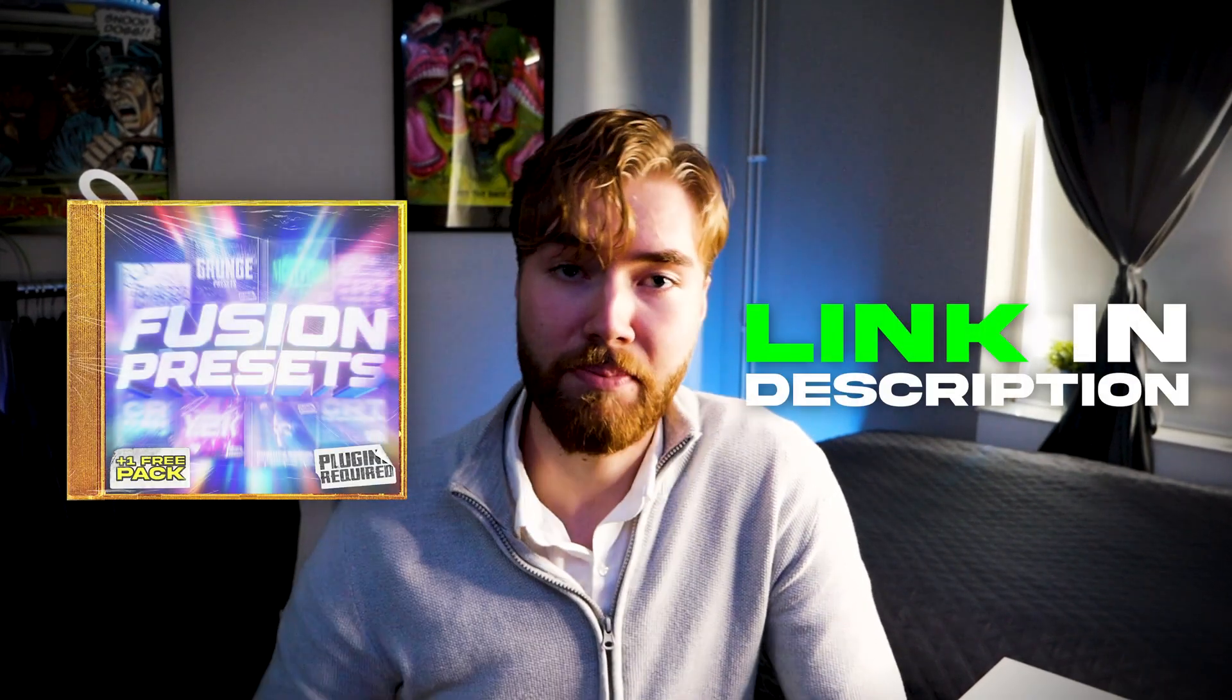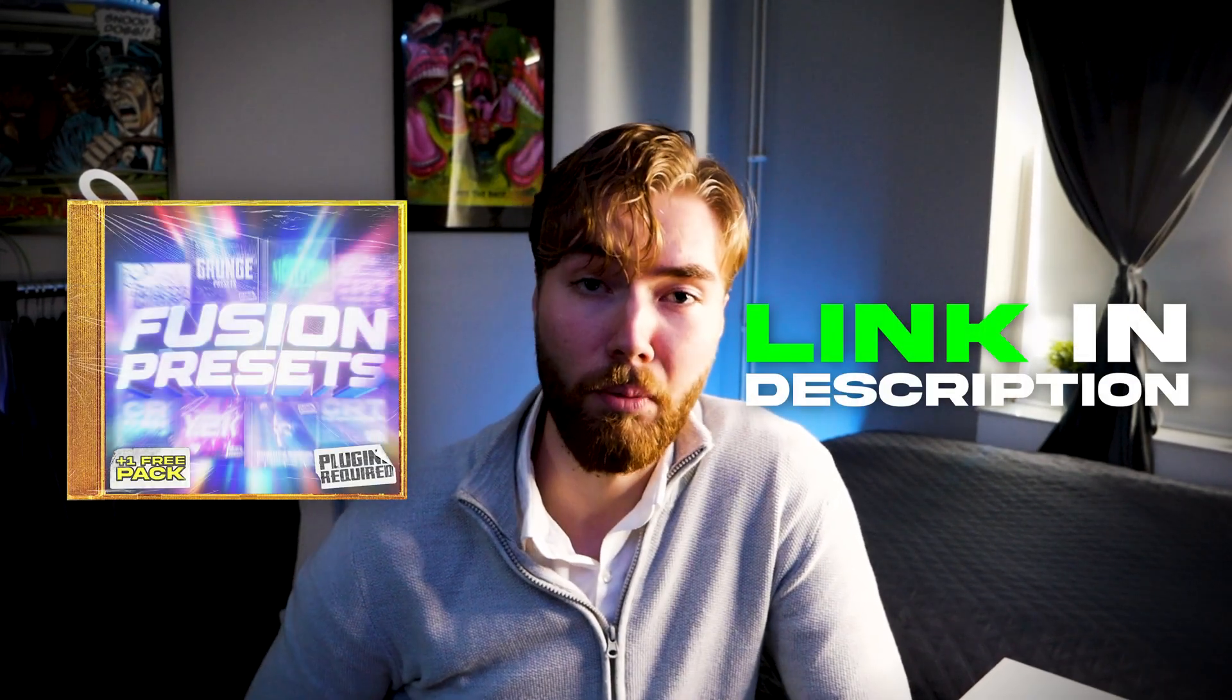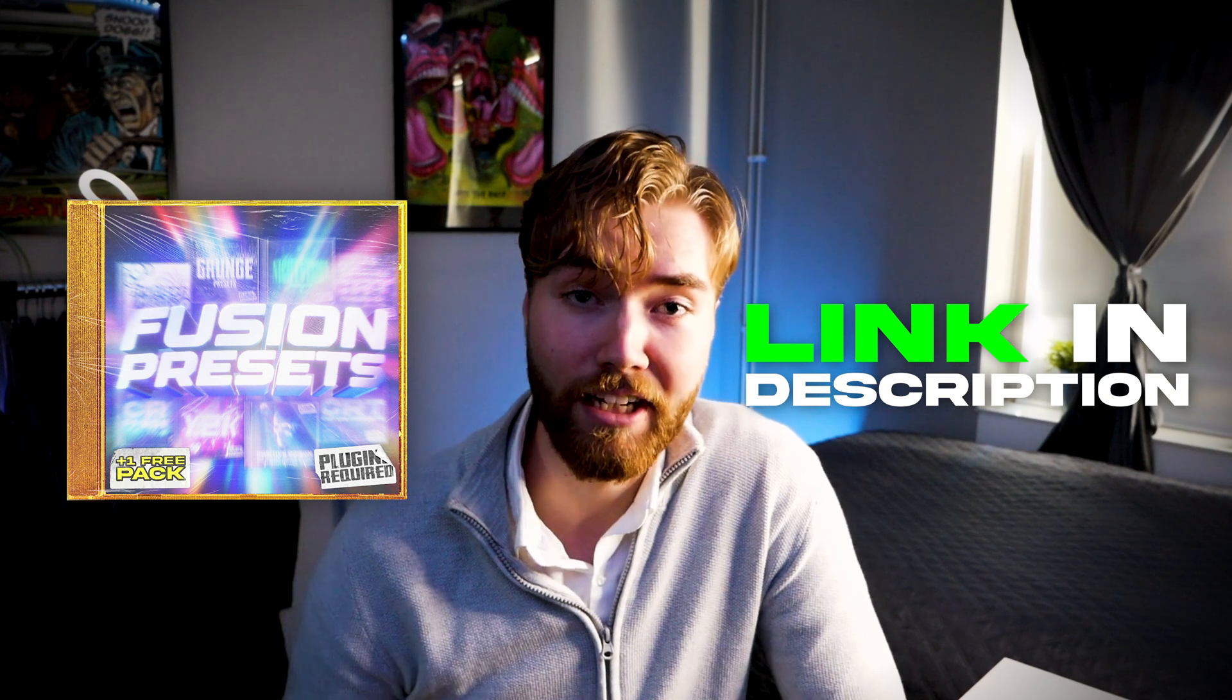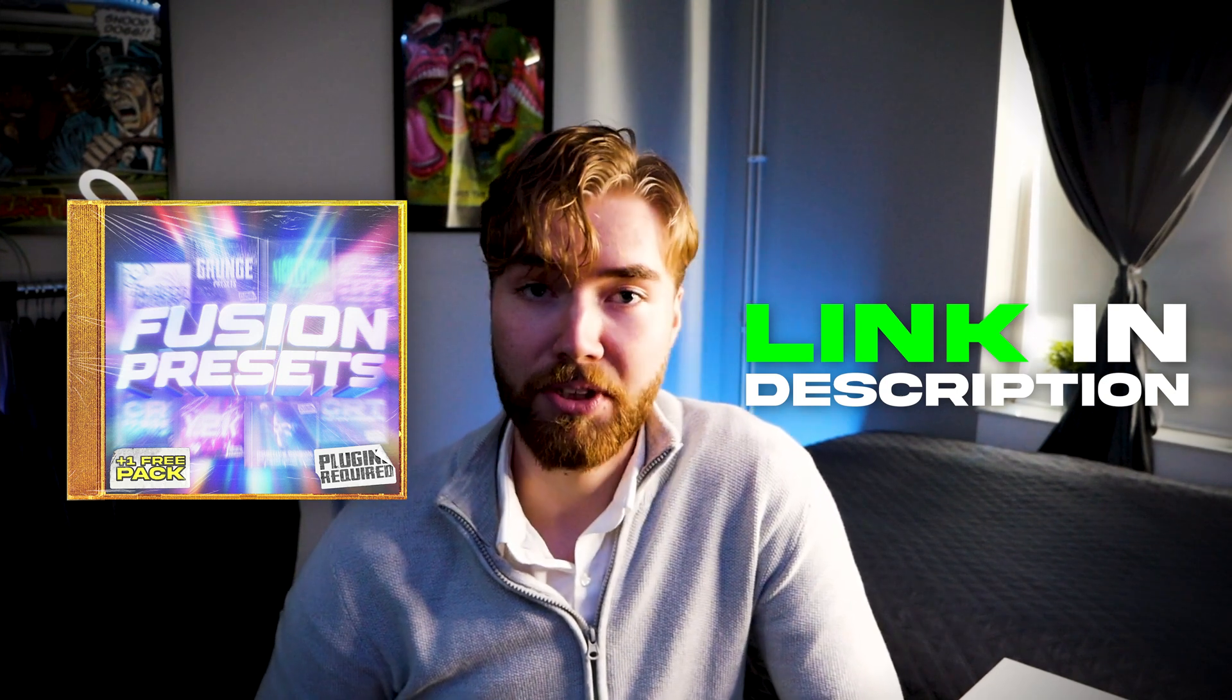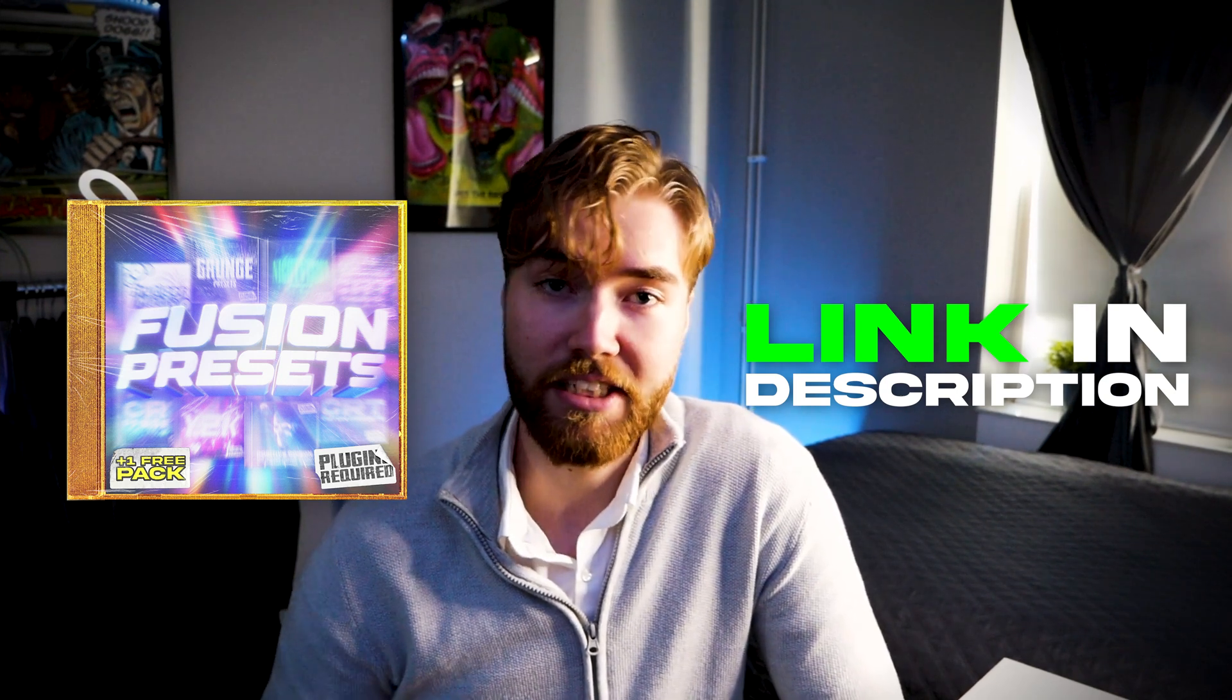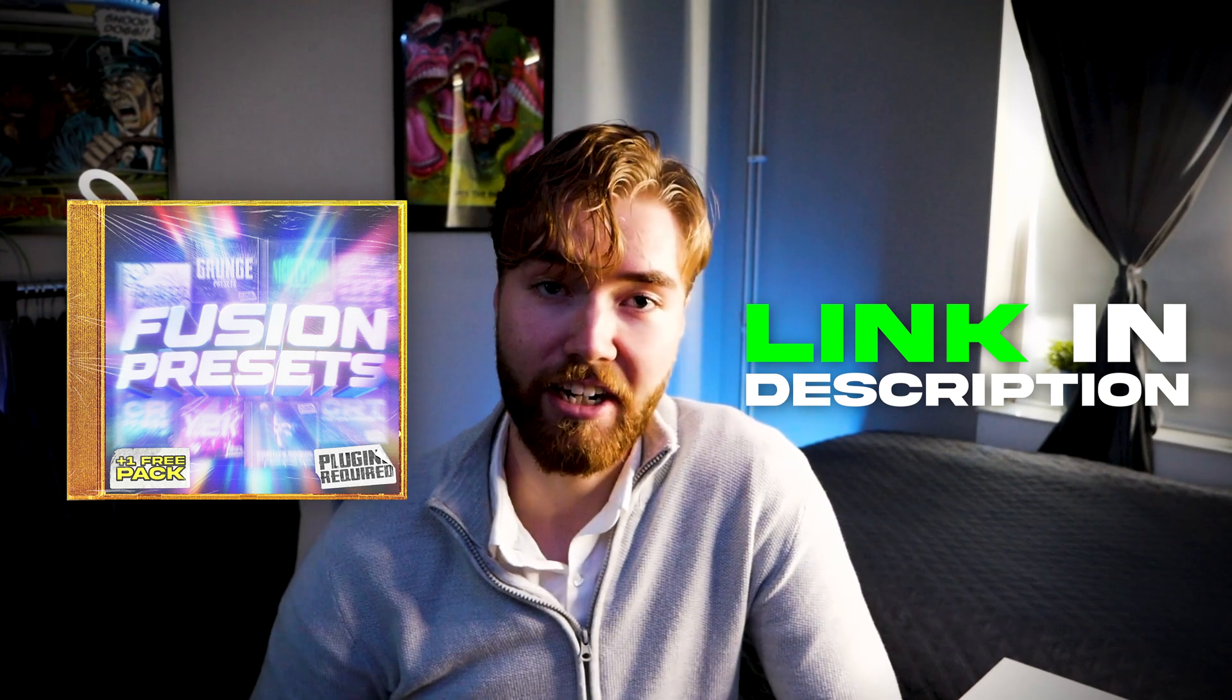So yeah. If you guys want to upgrade your grunge effect game, the fusion preset pack is available on my website. And the link is going to be in the description down below so you guys can easily go and check it out.